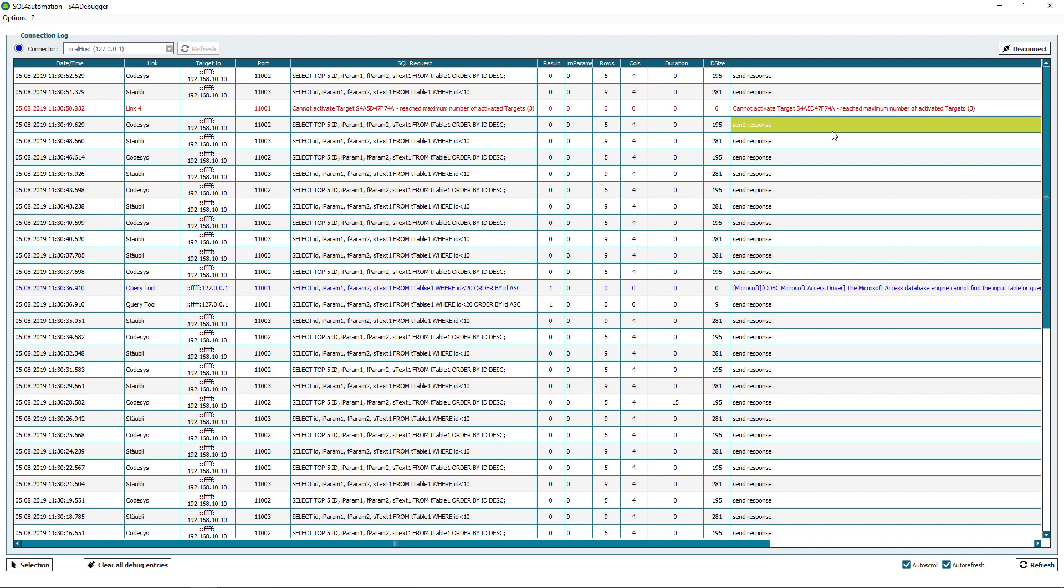Now in our list we have three different colors. Successful queries are shown in black, warnings in blue and errors in red.